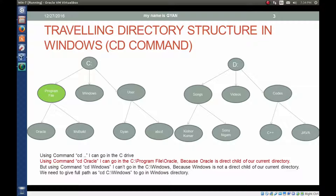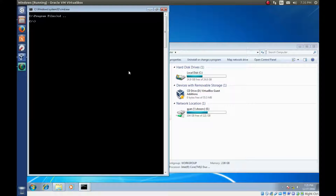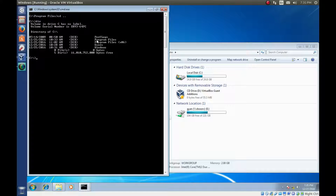Now, using the command CD Oracle — remember that you are still in C drive Program Files — you can go to C drive Program Files Oracle. If you are in a directory and type CD space followed by a directory name, you will go to that directory. But for this type of directory change, the directory you want to go to must be a direct child of your current directory. Now we are in C drive. Let me check what directories are here. Type dir — we have one directory called Program Files. If I type CD Program Files, we will go to C drive Program Files.